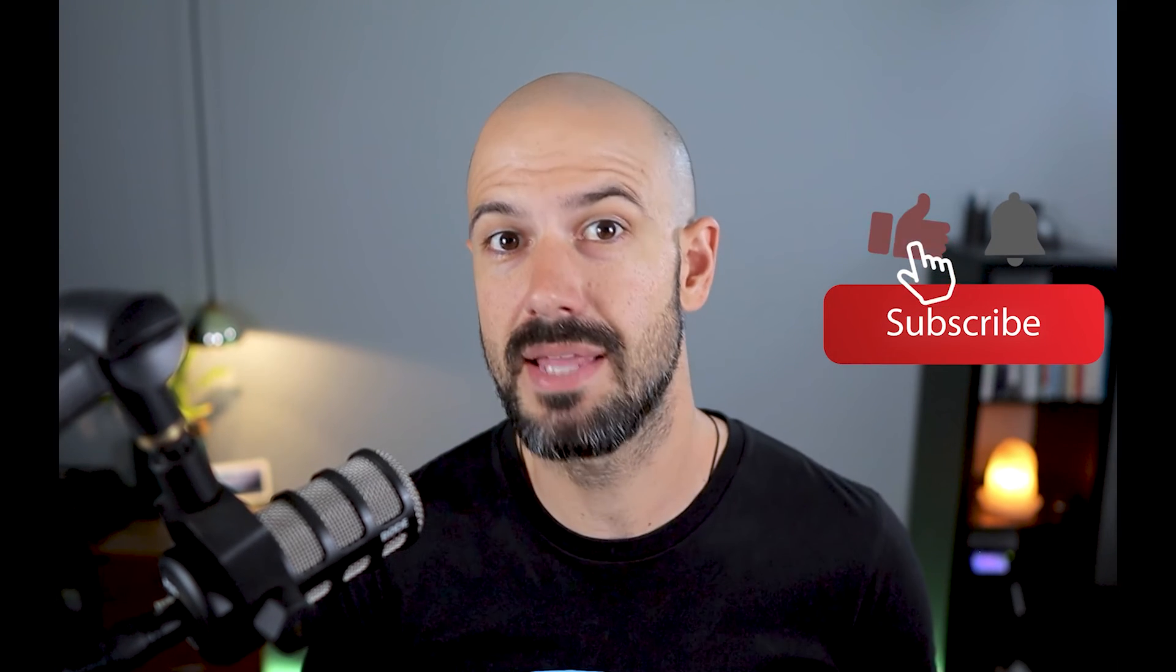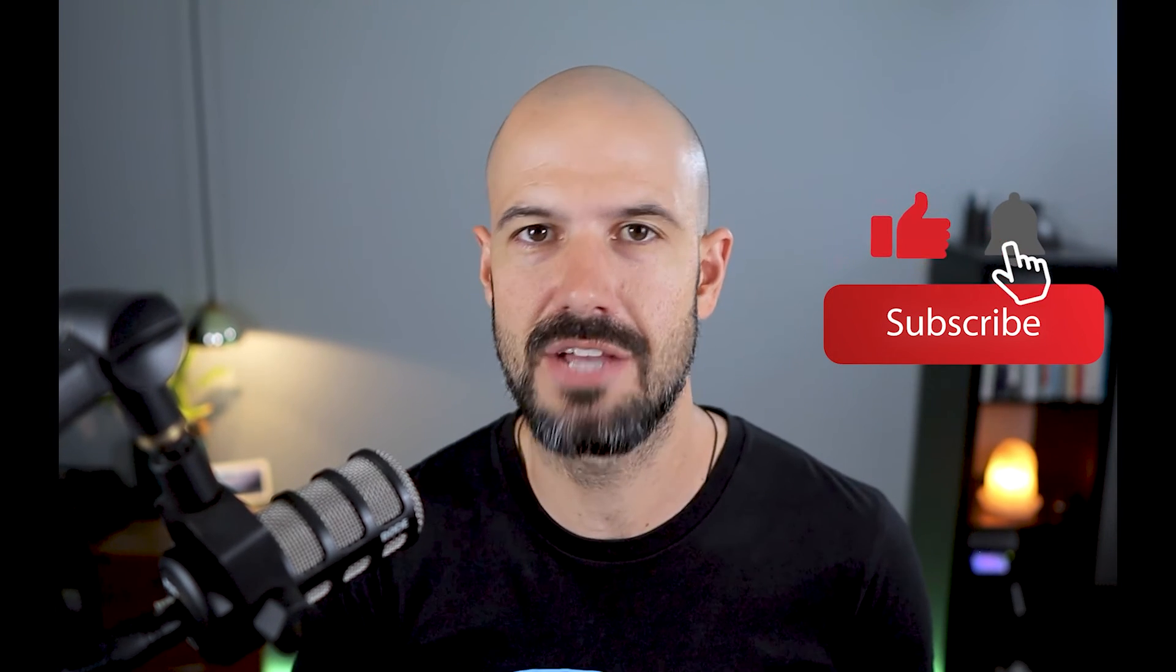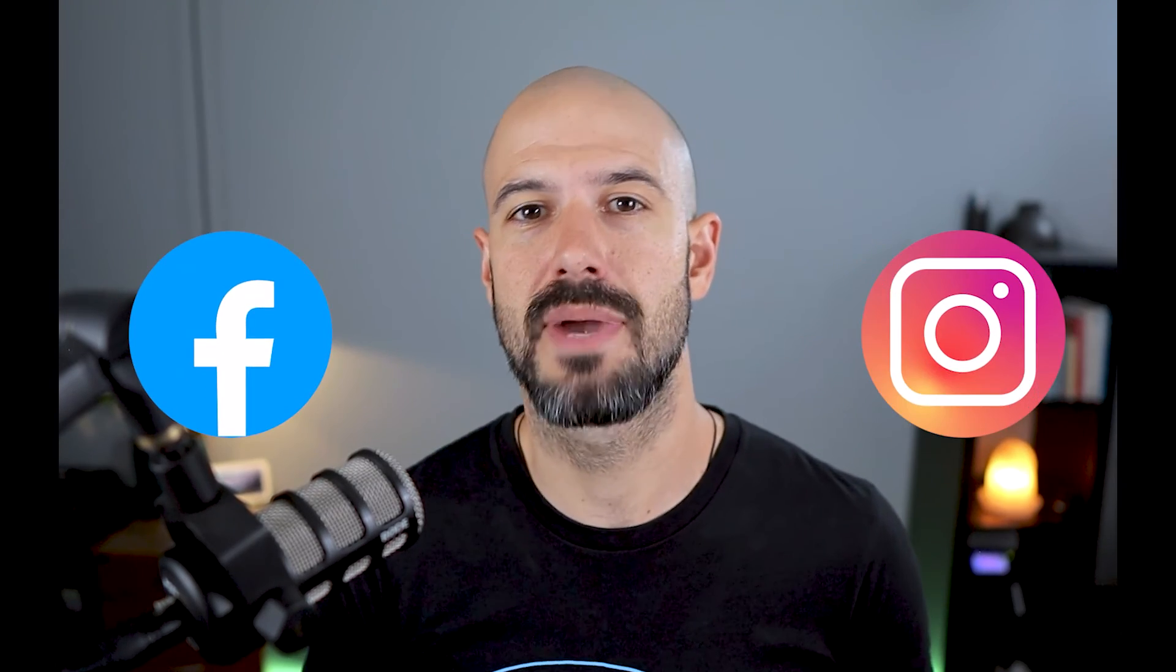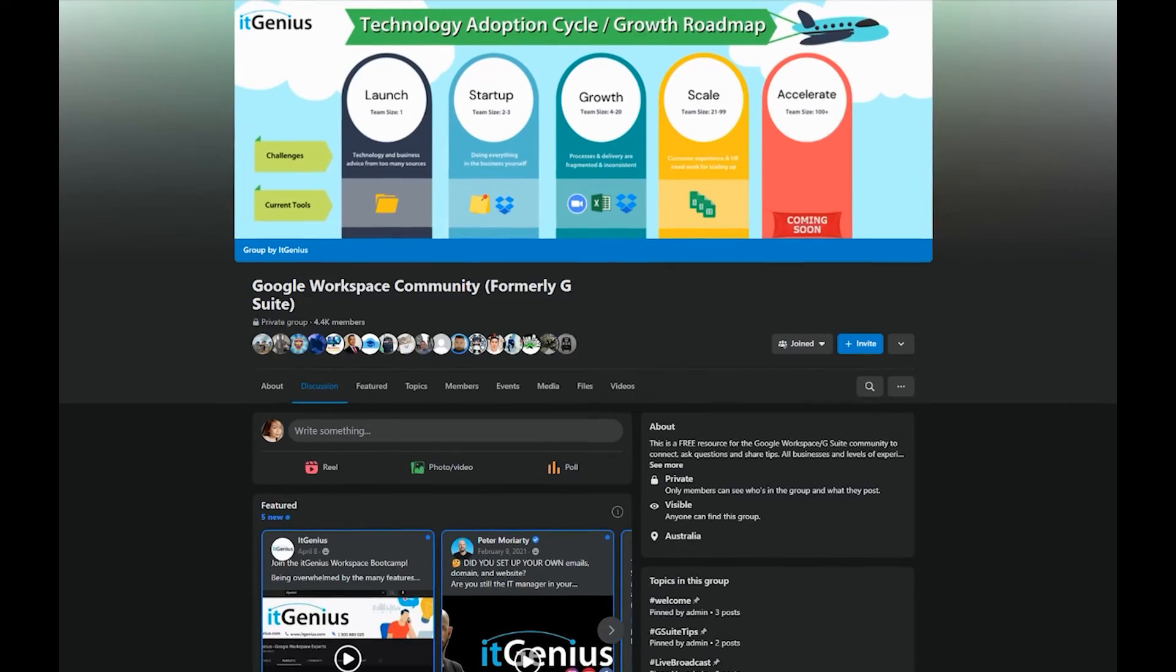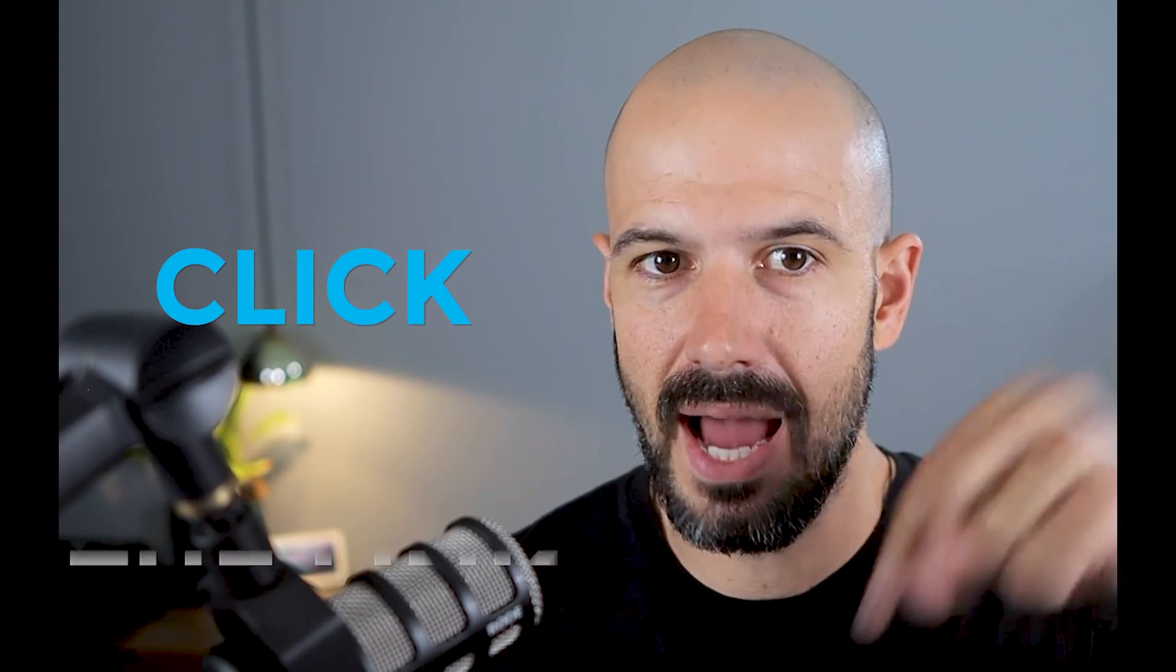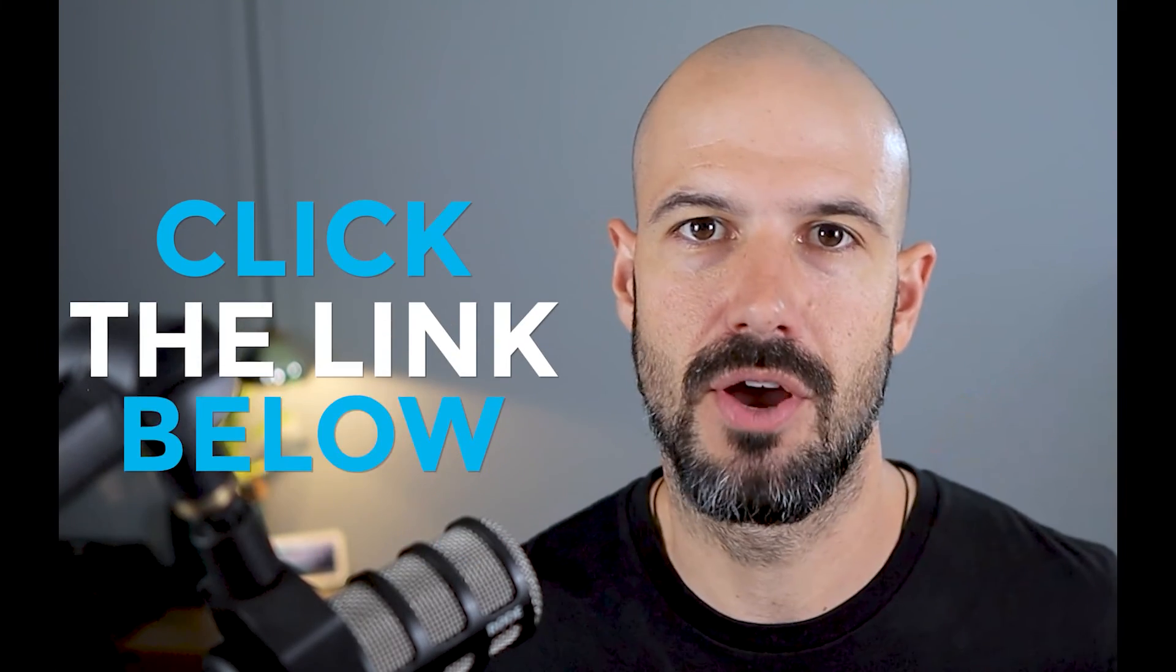If you like this content, please hit subscribe and the bell notification so you can be notified when we go live or drop new content. If you'd like to connect with us, hit us up on social media or join our free community group. All the links are right below this video.